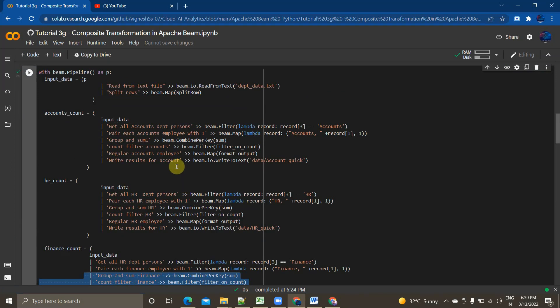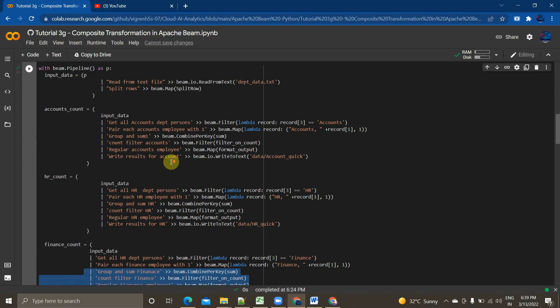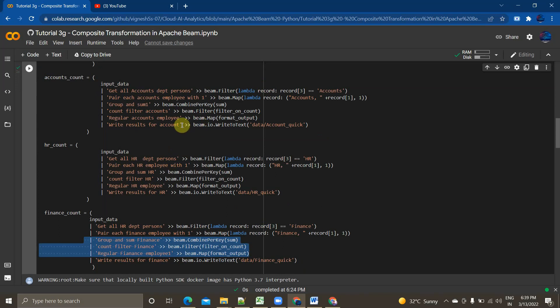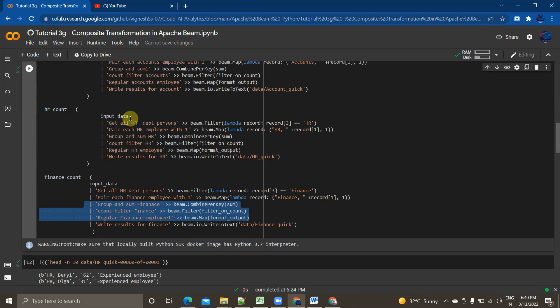These three lines are common across all three PCollections, and they're just occupying unnecessary code and memory. It's also not easy to understand — if someone new comes in and sees this, it will be really difficult to read. And what happens in real-time data when the code is too messy and we're writing tons of lines? This is where composite transforms come into the picture.